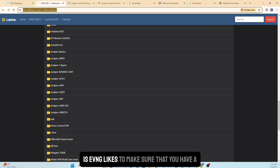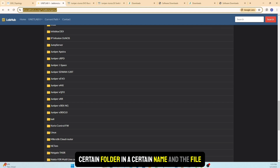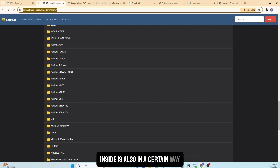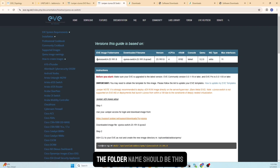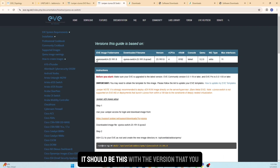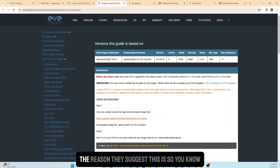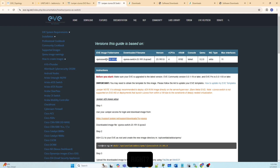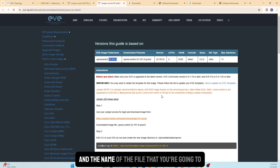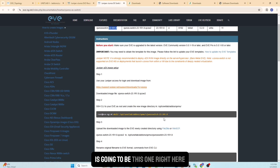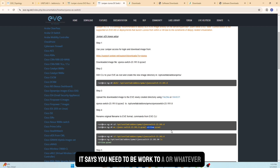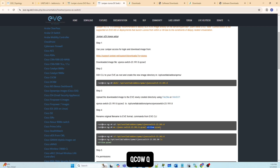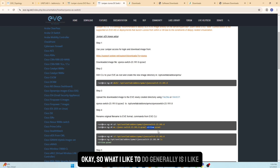The next important thing is that EVE-NG requires a specific folder name and a specific file name inside it. For the Switch, the folder name should follow the convention shown in the documentation — you can include the version number or leave it with a dash and anything you like, so you know which version you're running. The file inside needs to be named virtioa.qcow2.